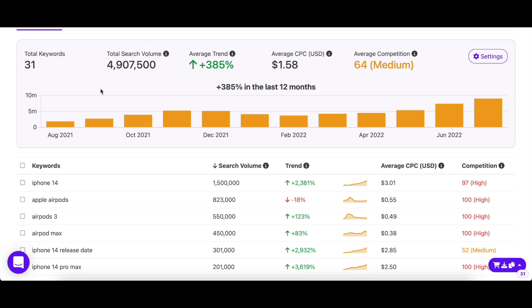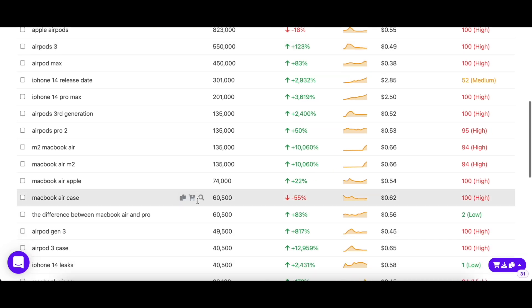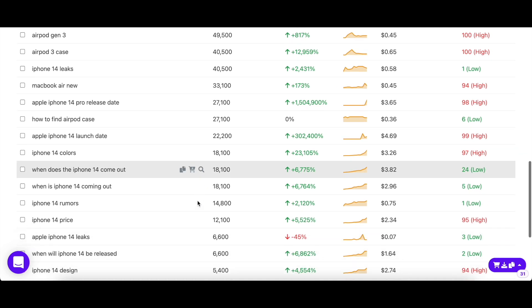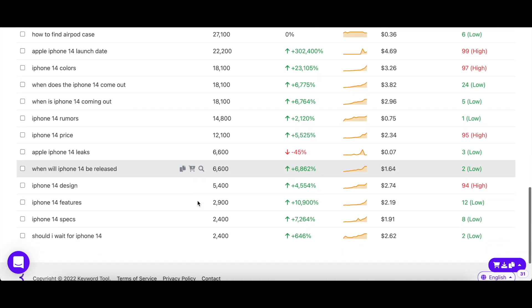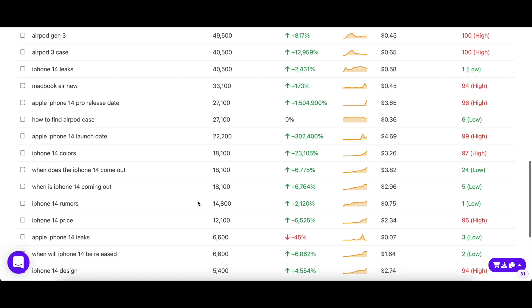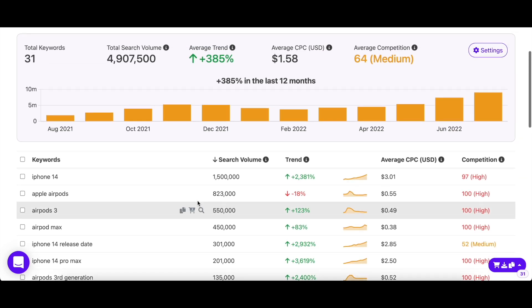Keyword Tool shows you a summarized version of the data of all the keywords you entered. And as you scroll down, you can see individual keywords along with their search volume, trend, CPC, and competition. Let's see what they are.